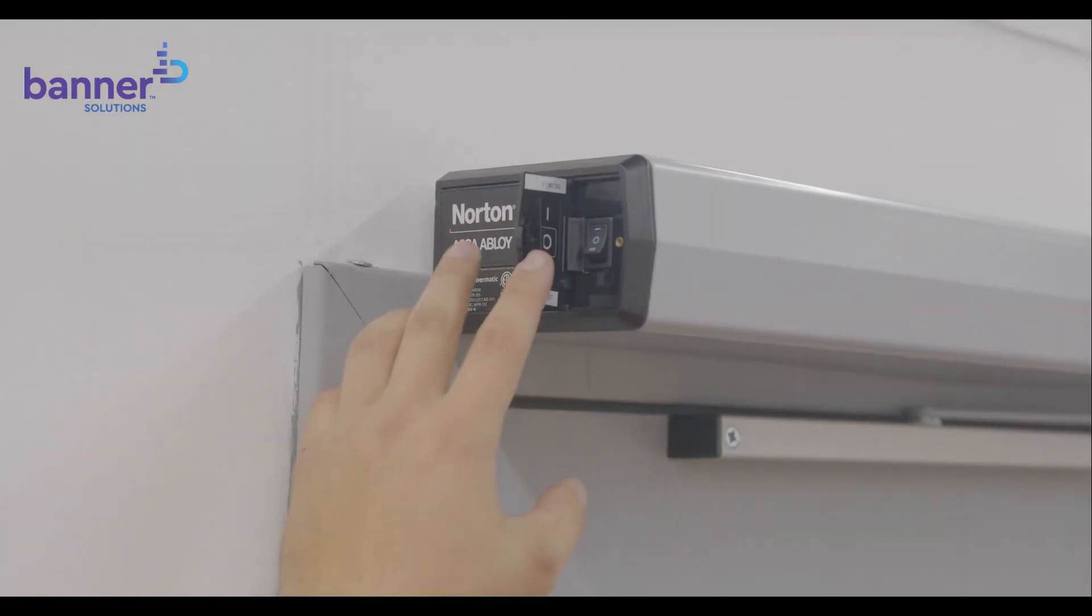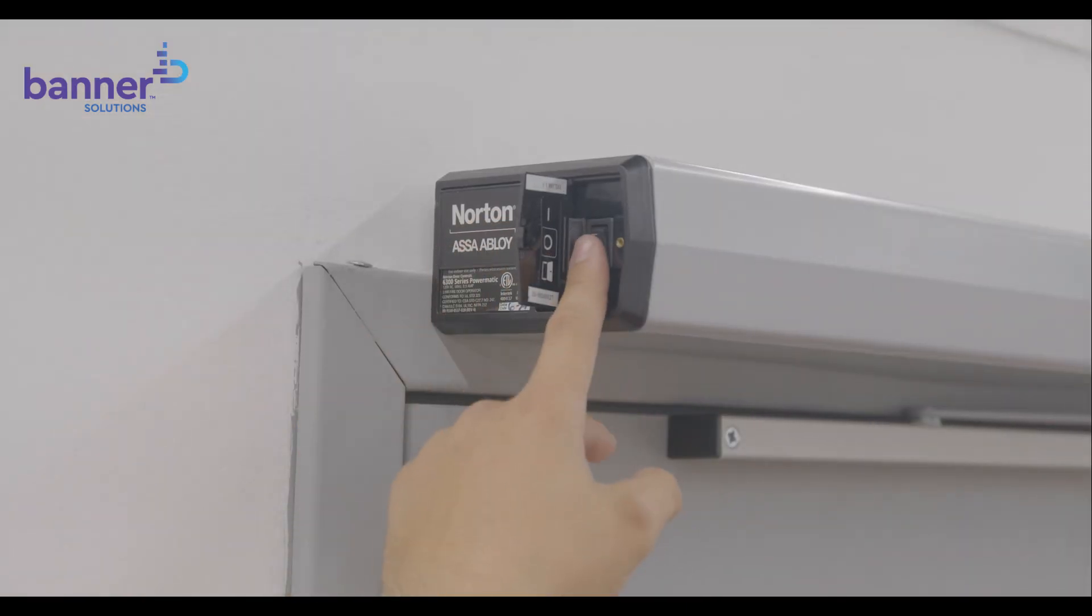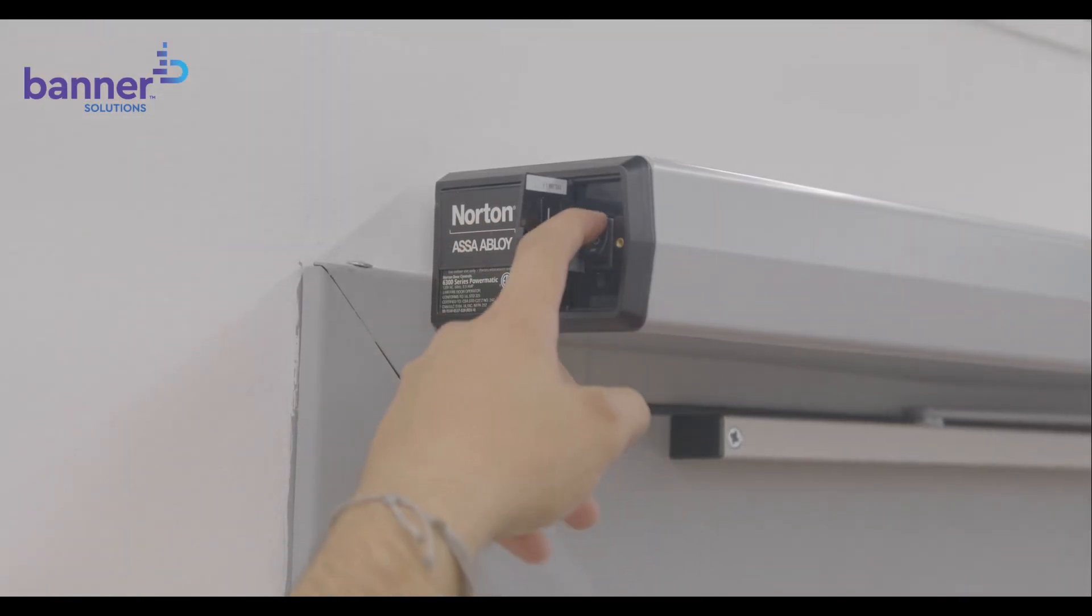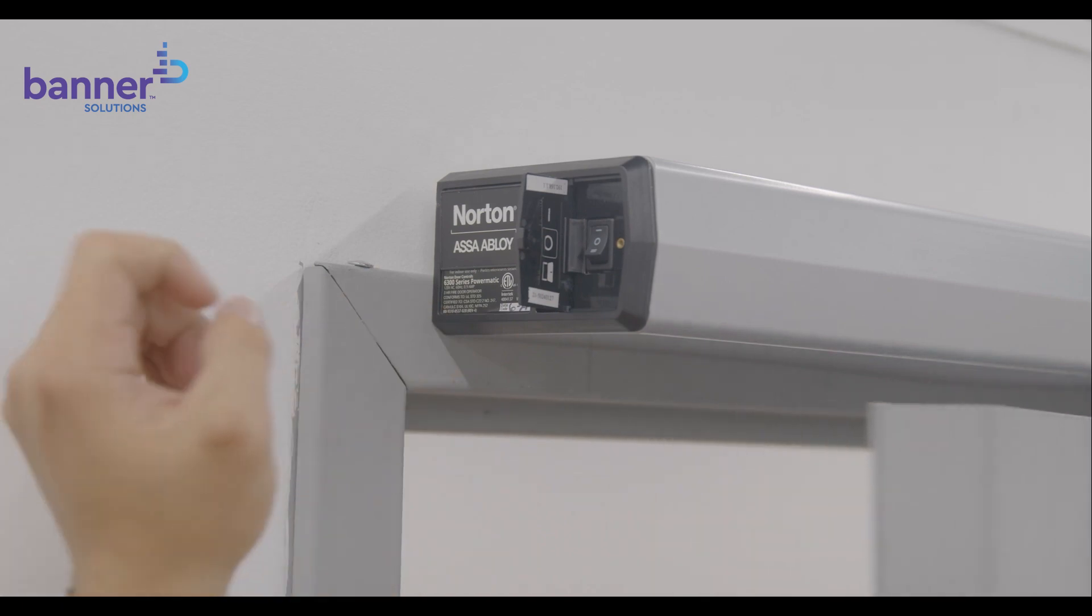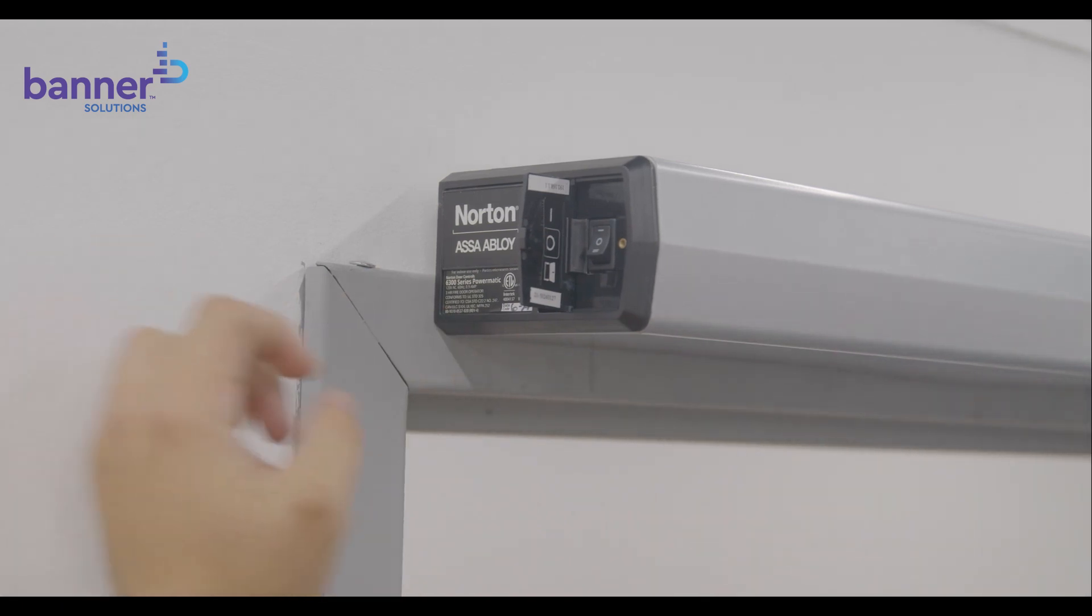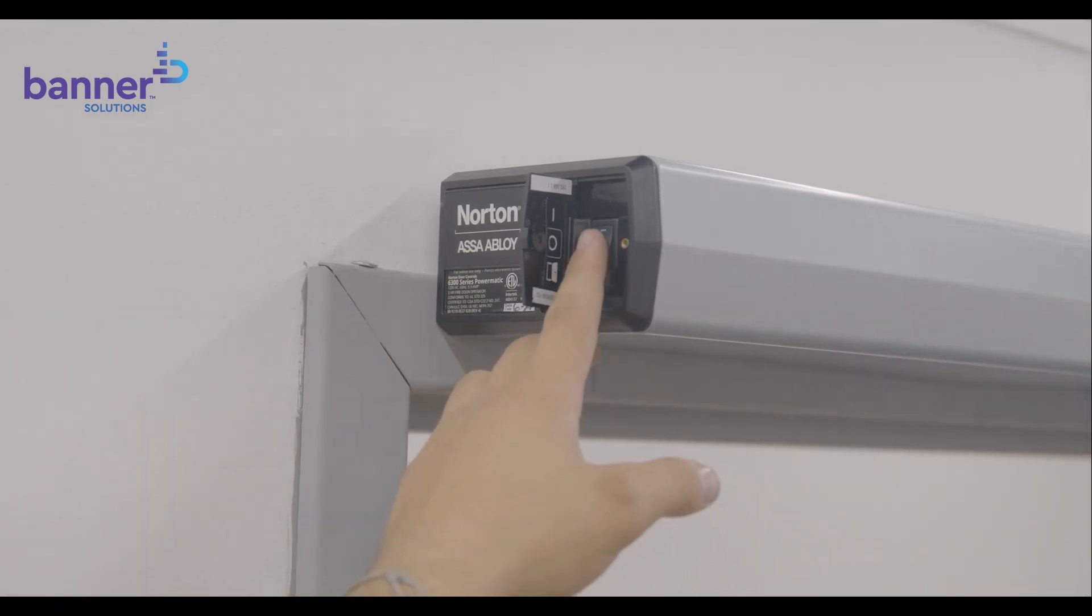Now, it's time to program your operator. First, turn on the operator by toggling the on-off button three times.